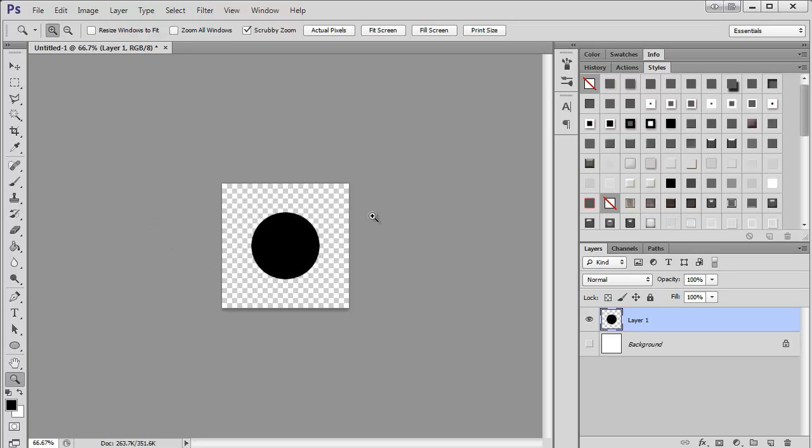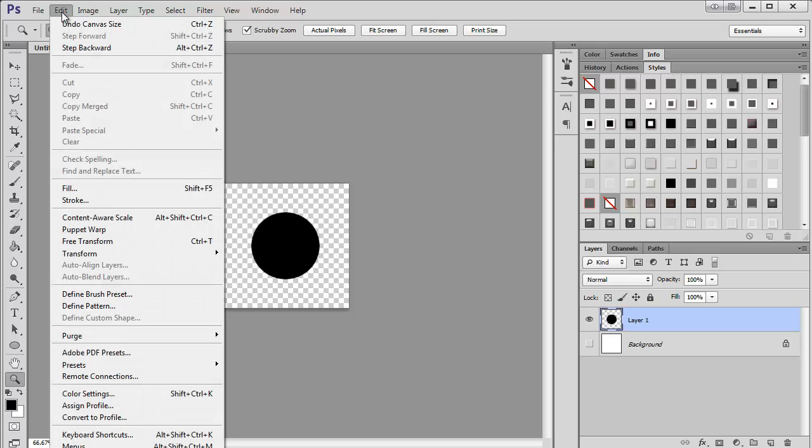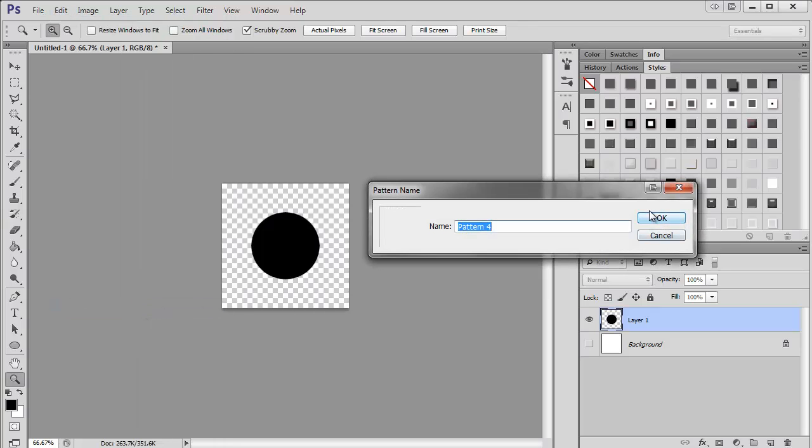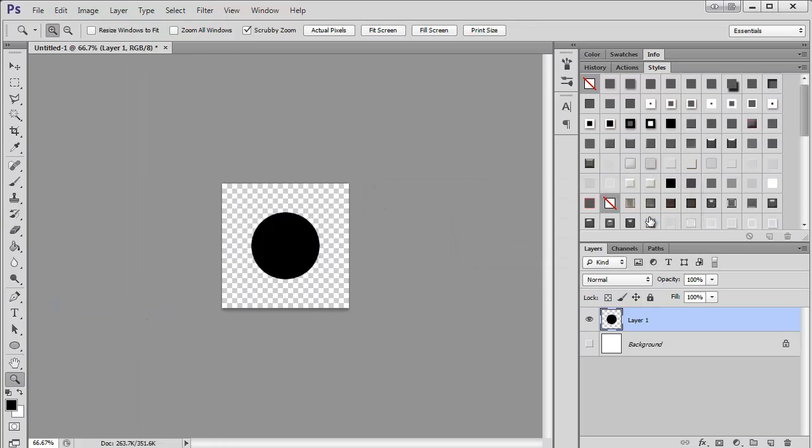So this is just going to be my pattern, and I want to repeat it. So I'm going to come up here and say define pattern.